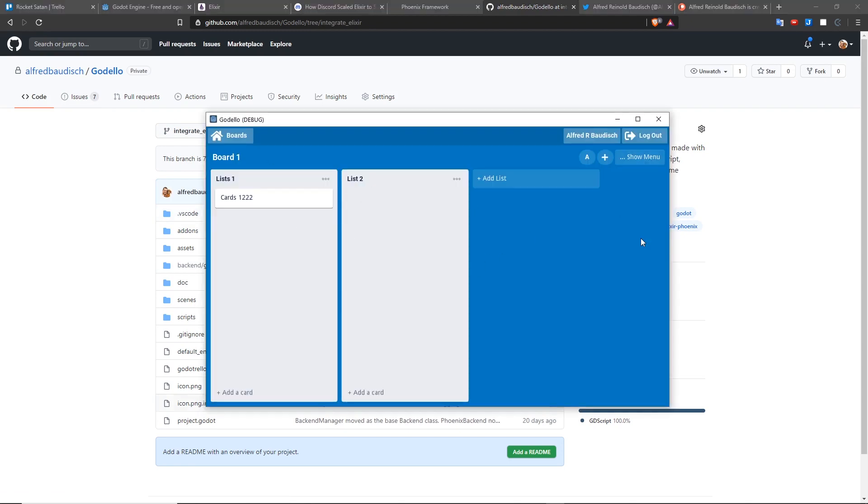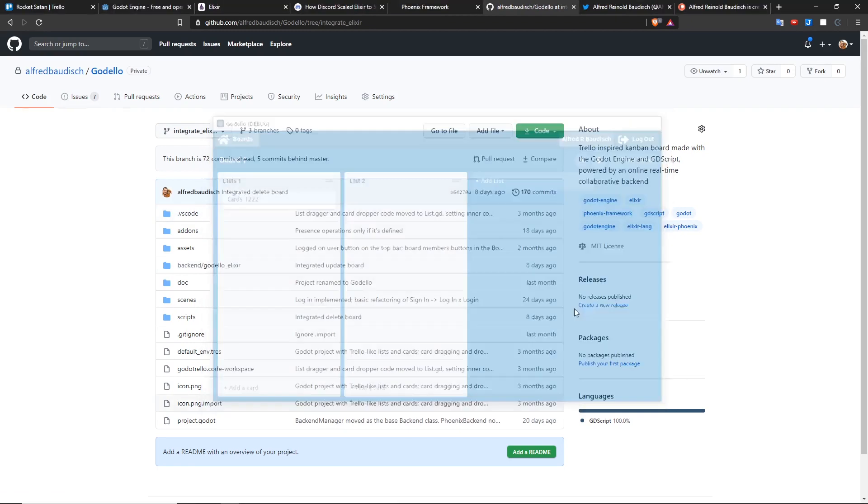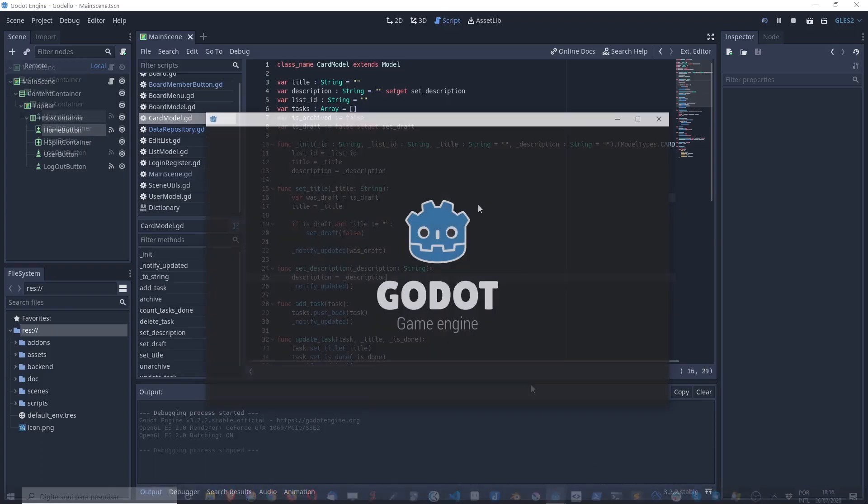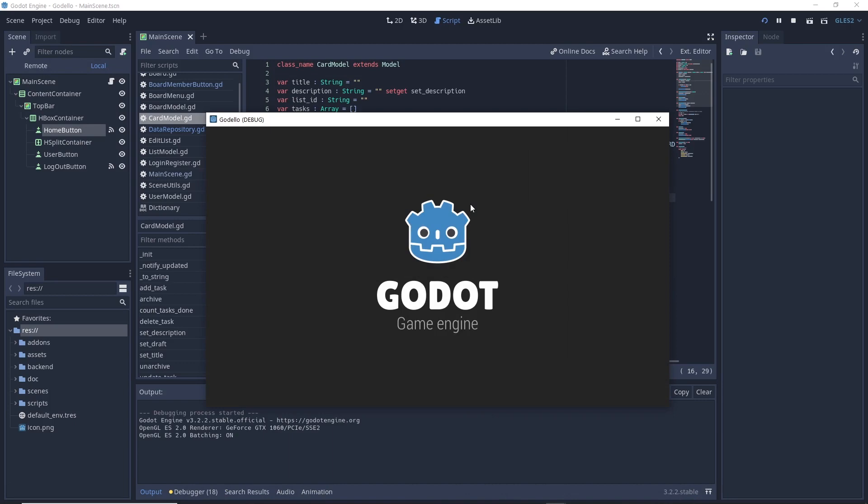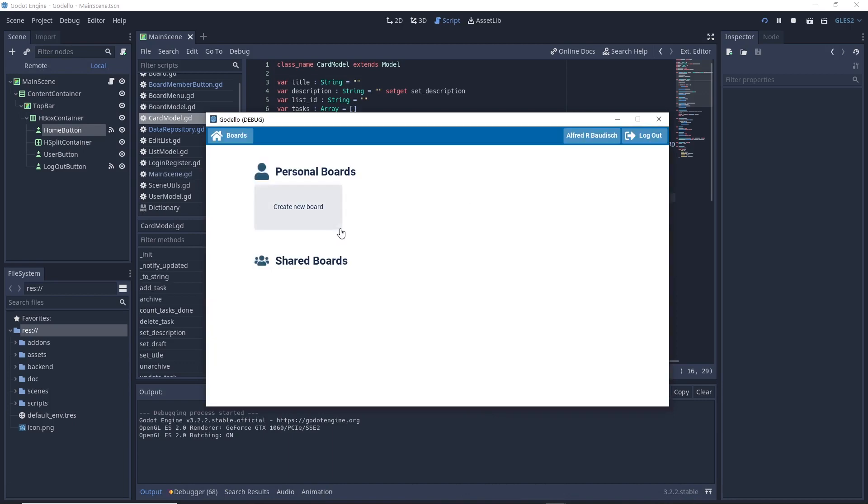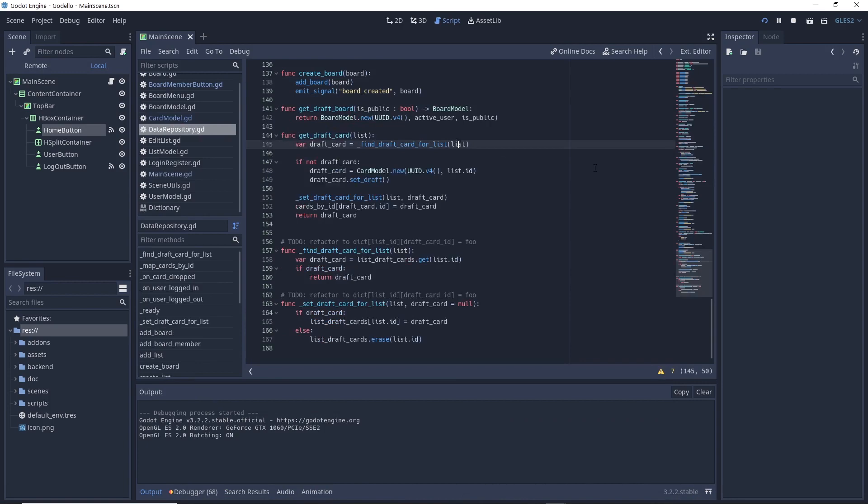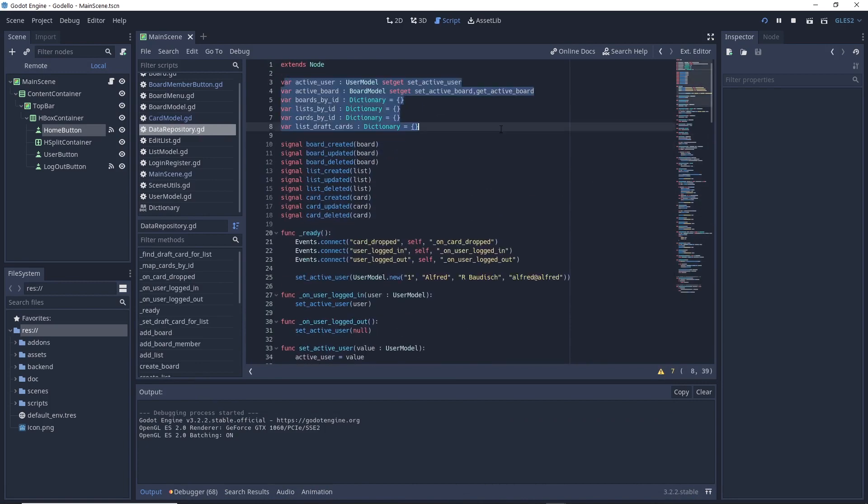Right now, if you open Godello and close it, everything is going to disappear. Also, if I open it again, you can see nothing is here, because there is no backend integration. It's all saved right now in the data repository.